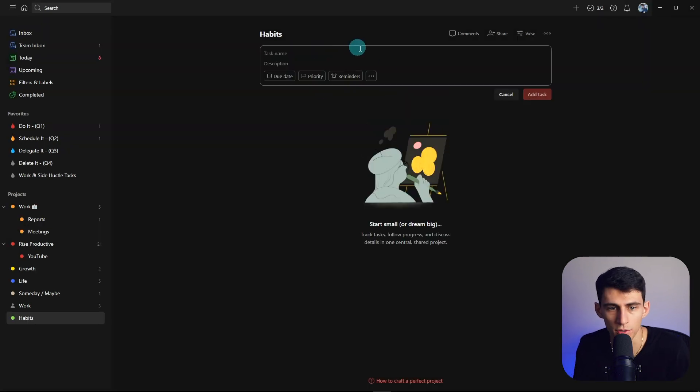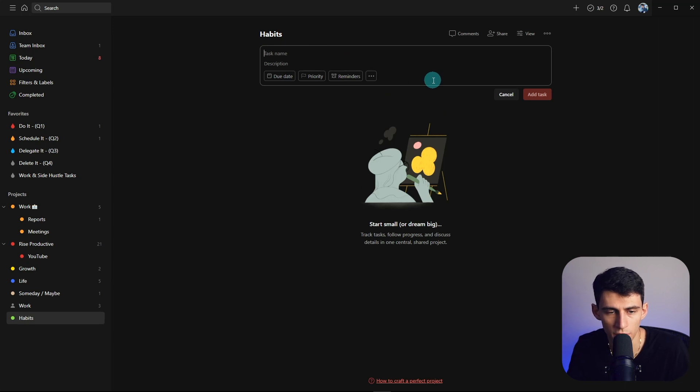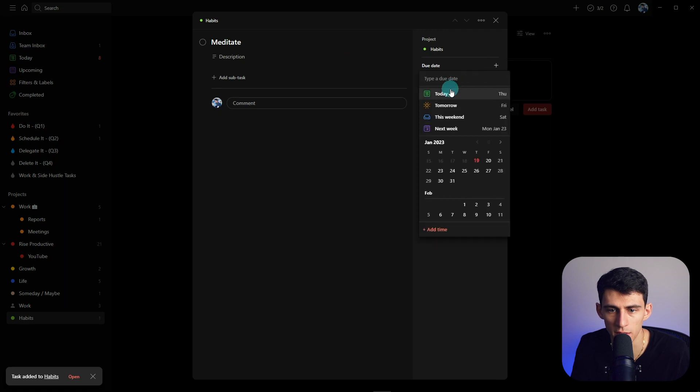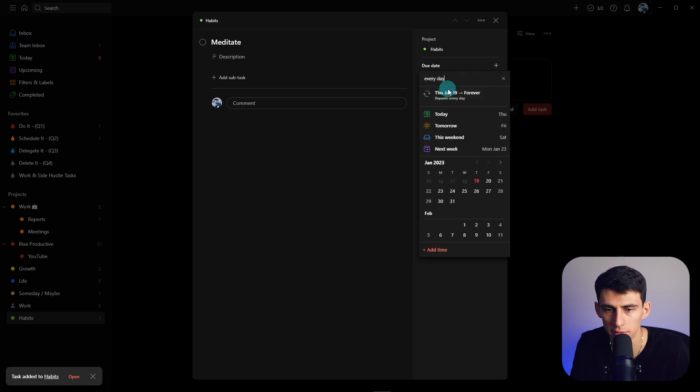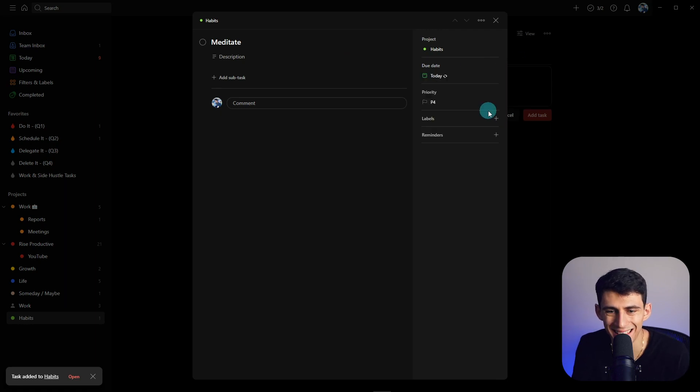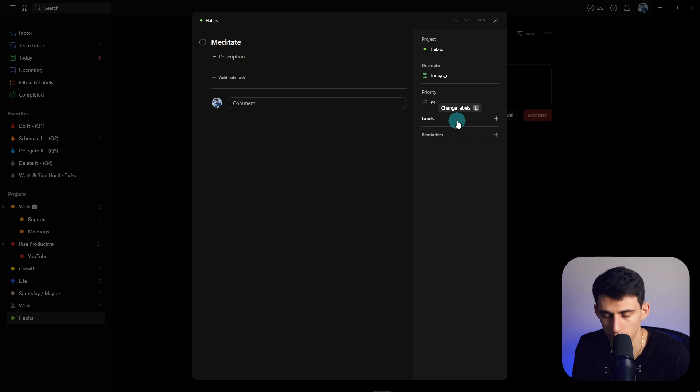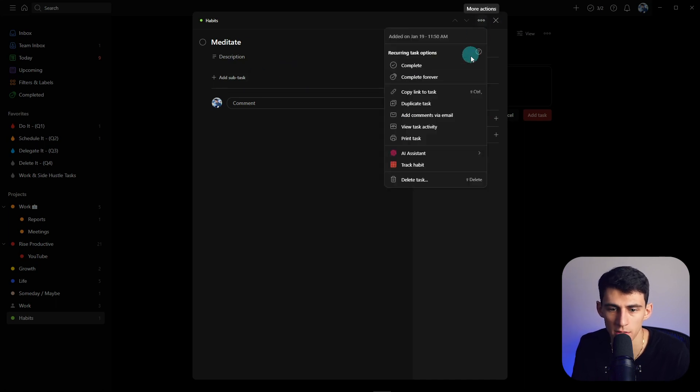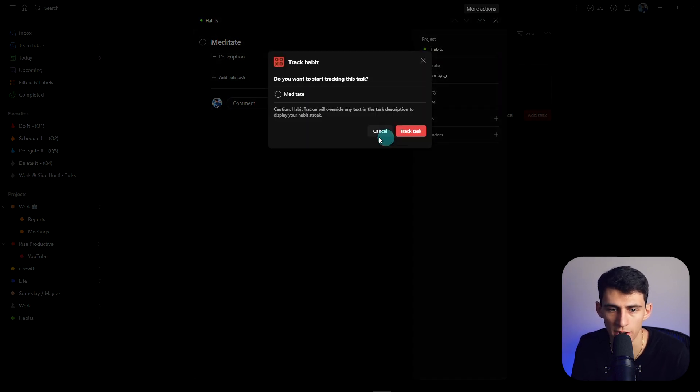We go in here to this habit section. Okay, so first what you're going to do is type in, let's say, meditate. You're going to turn this into the due date not being today but every day. And then what you're going to pick here is the three dots and press track habit.